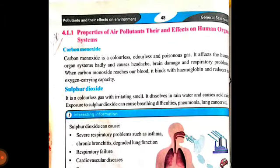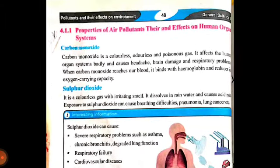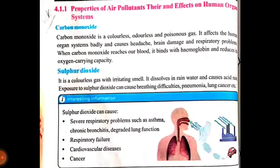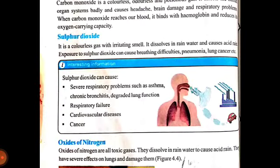Exposure to sulfur dioxide can cause breathing difficulties, pneumonia and lung cancer. Sulfur dioxide ki wajah se jo bimariyaan hoti hain unme hain breathing difficulties yani ki saans lene ka problem, pneumonia hoti hai, aur lung cancer. Yeh sari bimariyaan hoti hain sulfur dioxide ki wajah se jab bhi saans ke zariye hamare andar jata hai.